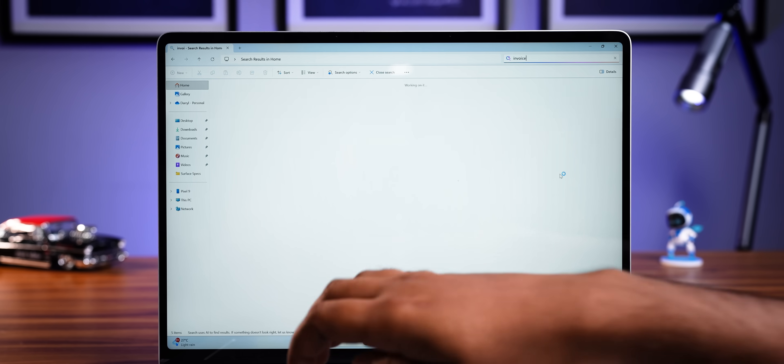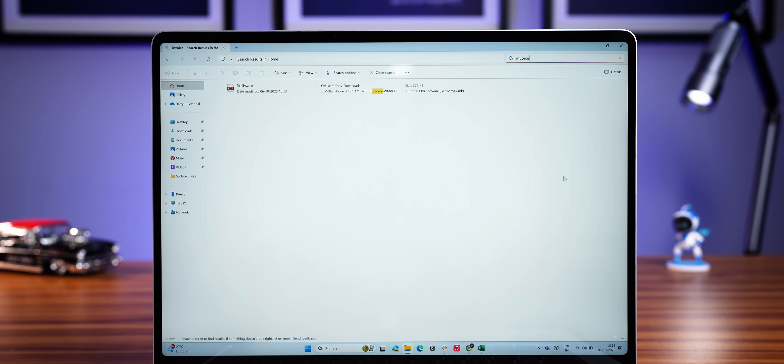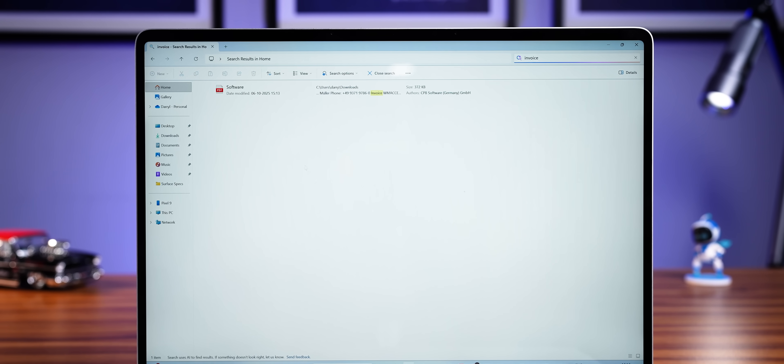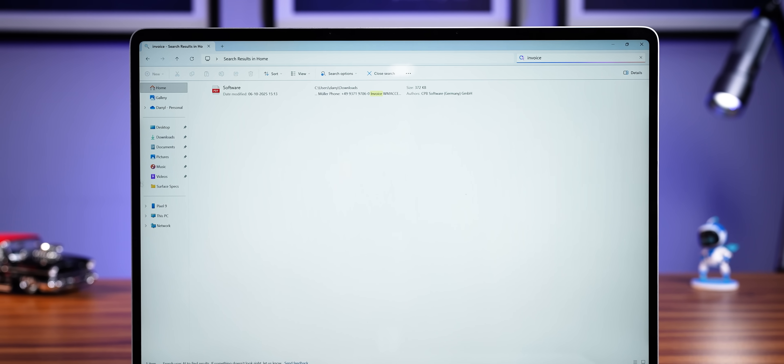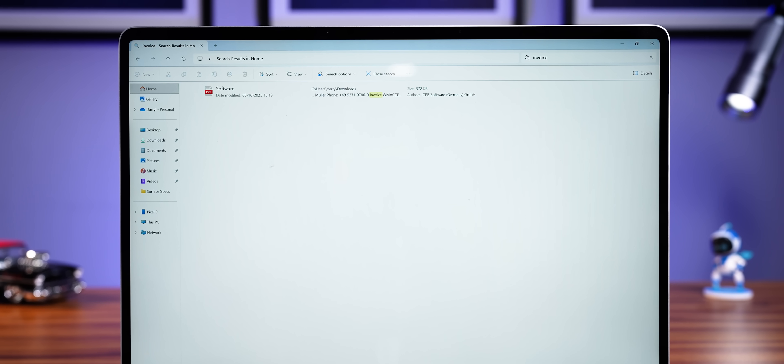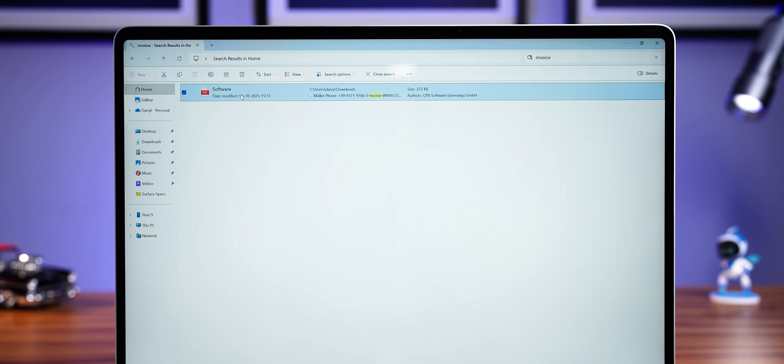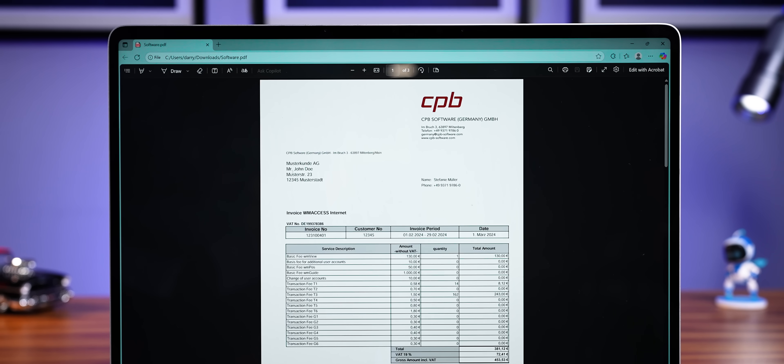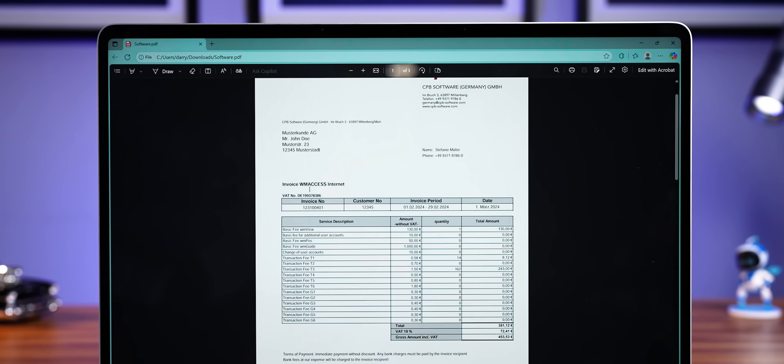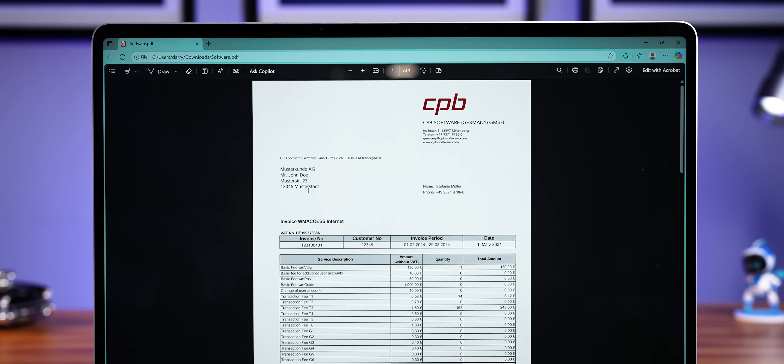Like say you want to find a phone invoice you saved on your laptop, and to do it, you'll generally search for the file name. But with this new AI feature, you can simply search invoice, the phone name, or anything that's supposed to be inside that document, and it'll pull up right in the search.